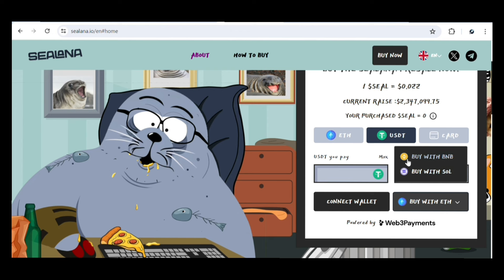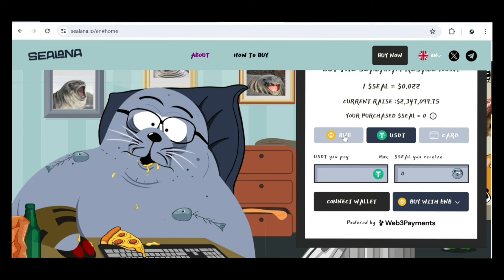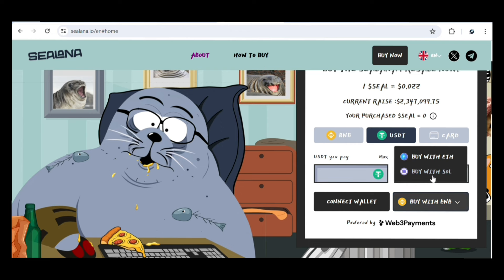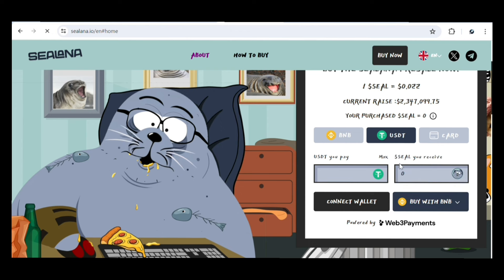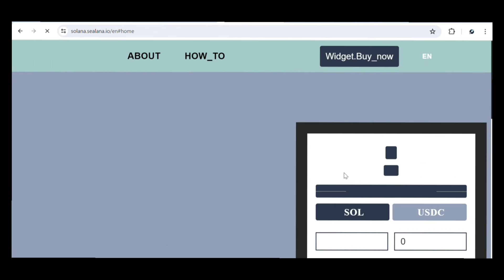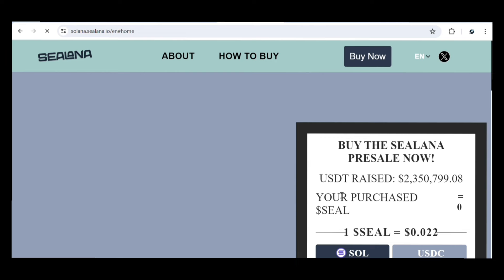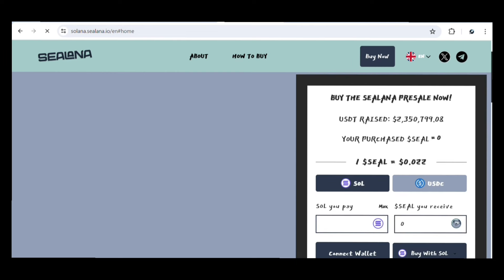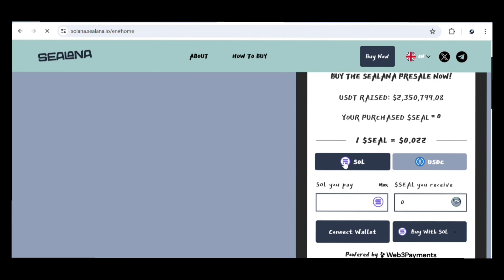If I want to buy with BNB, I'll just select BNB right here and it will change accordingly. If I want to buy with Solana, I'll select Solana right here and it changes as well. If I want to buy with USDT, I just enter the amount of USDT I want to buy with. For Solana, you can see this is for SOL, and you also have the equivalent in USDC.